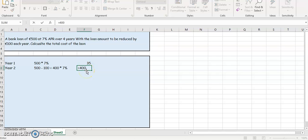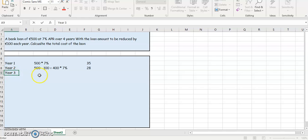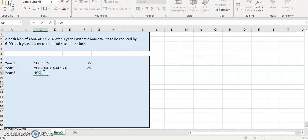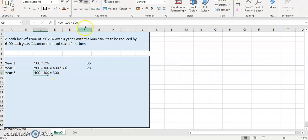Year three, so it's going to be the 400 minus the 100, it's going to give us 300. So this 400 is coming from the principal we have for year two. So it's 300 then, that's going to be multiplied by 7%. So it's just going to be 300 multiply by 7%.